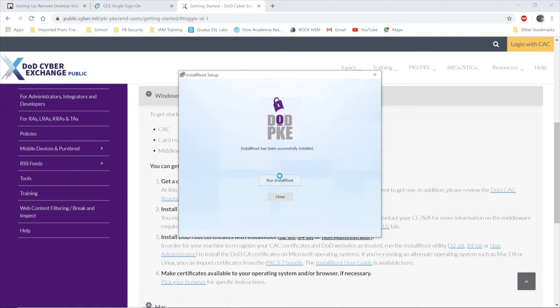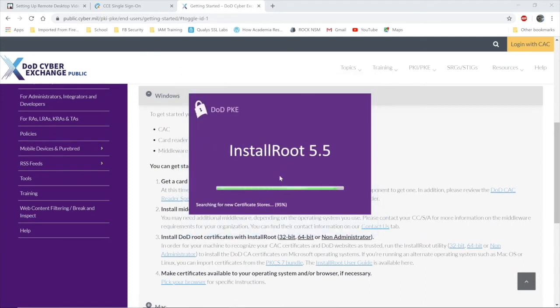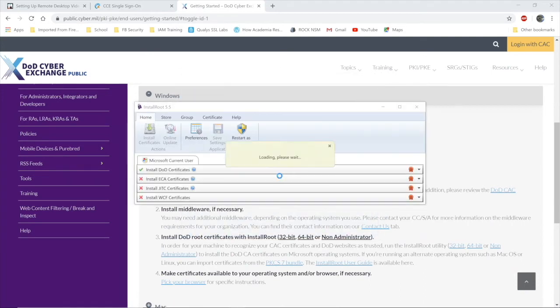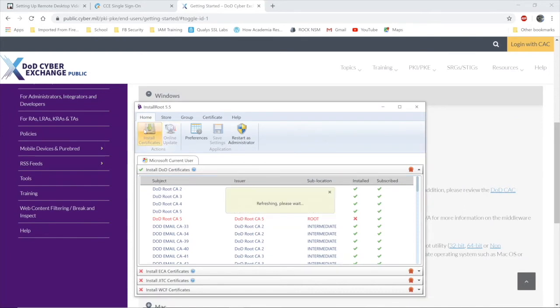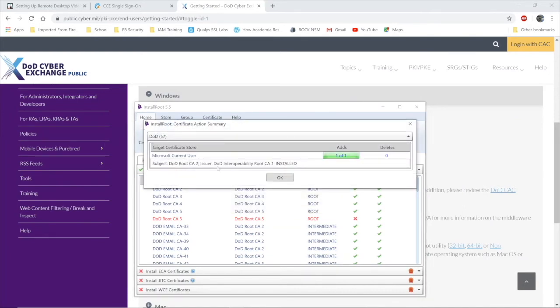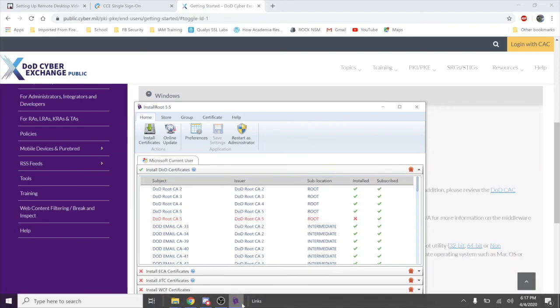This is where your results will differ from mine if you have not already installed the DoD root certificates. You can choose to update it if you'd like. Install certificates. As I see, I have one new one. You'll have more than one new one if you haven't done this before. And that's it.